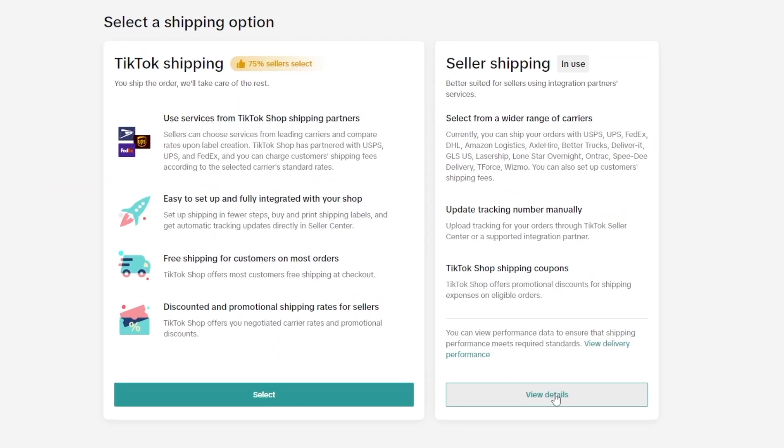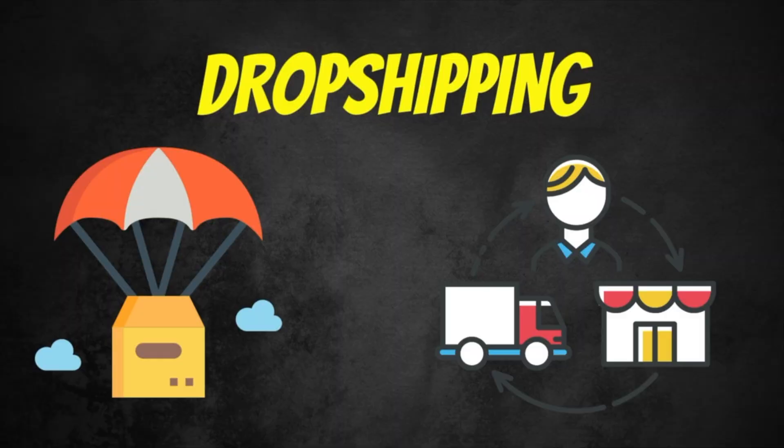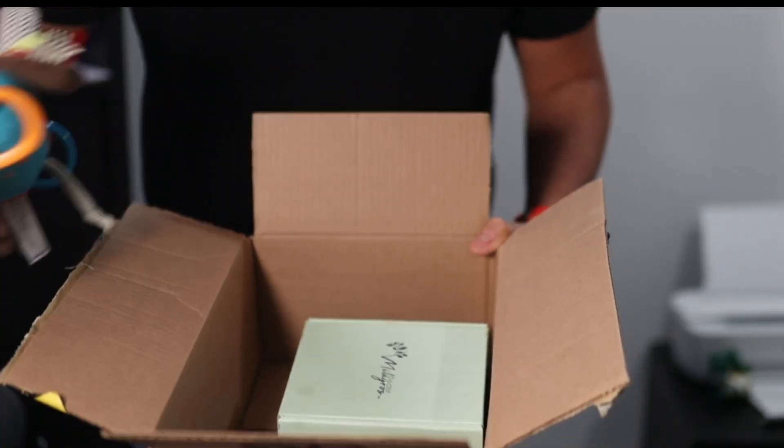There are two shipping methods: TikTok shipping or seller shipping. In this part of the video, we're going to cover the options available to ship your product to the customer. I'm going to walk you through exactly which one is the right one to choose depending on the type of fulfillment process you'll be handling inside of TikTok shop. Either you're going to be dropshipping the product, or you actually have your inventory and need to ship from your warehouse or home address directly to the customer.